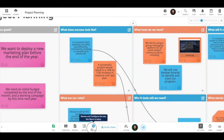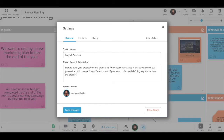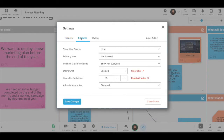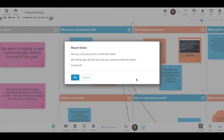If you are the storm administrator, click the settings button and then the features tab to customize the number of votes available for every user in your storm. You can add or subtract as many votes as you like, or reset all of the votes in the storm.